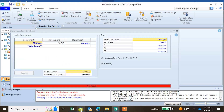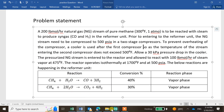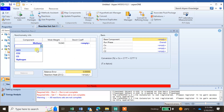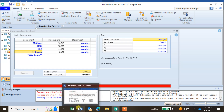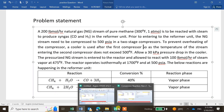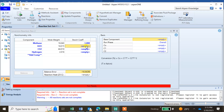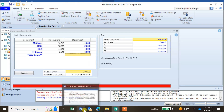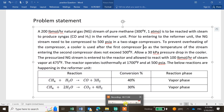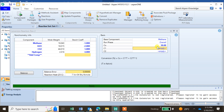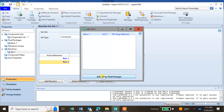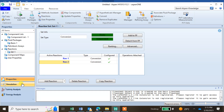For Reaction 2, the stoichiometry is: CH4 + 2H2O → CO2 + 4H2, with coefficients -1, -2, 1, and 4 respectively. The conversion for this reaction is 30%. Both reactions are added to the reaction set.